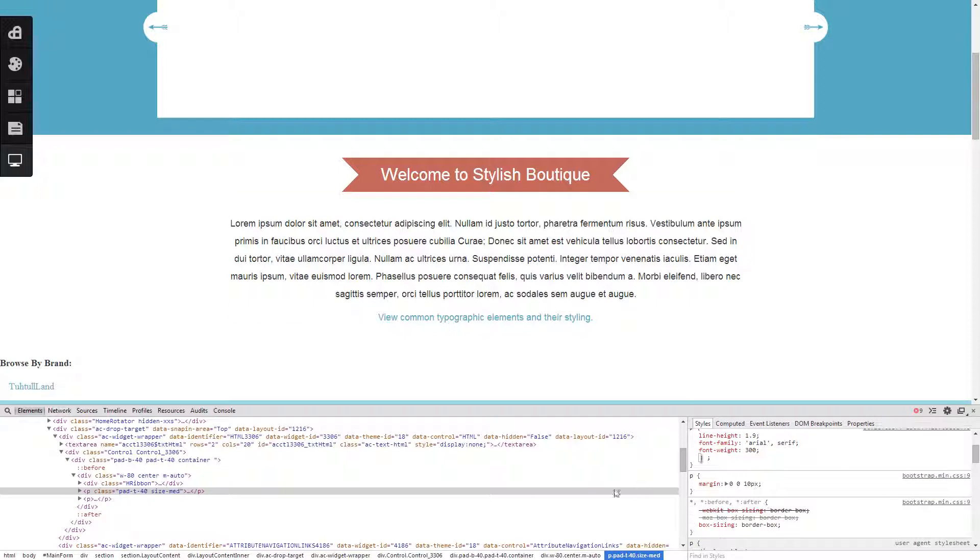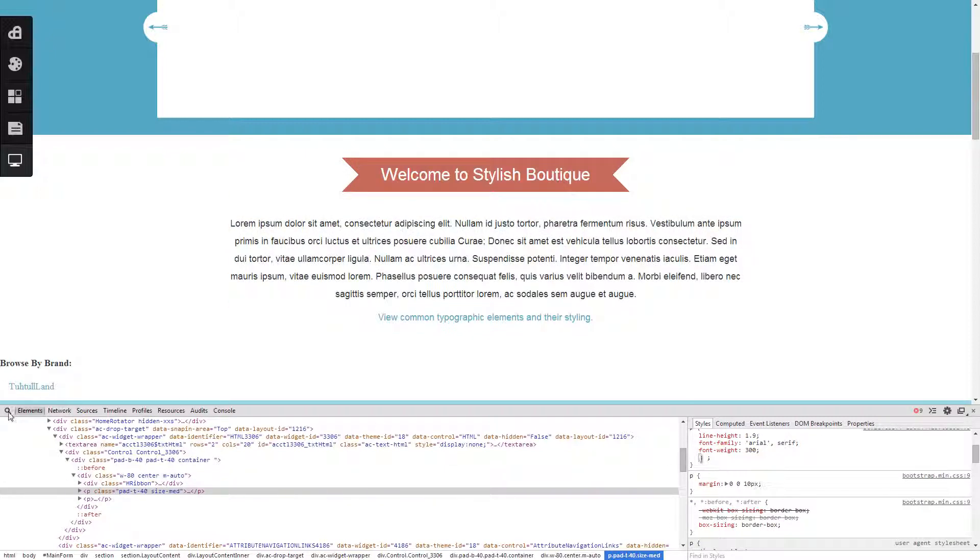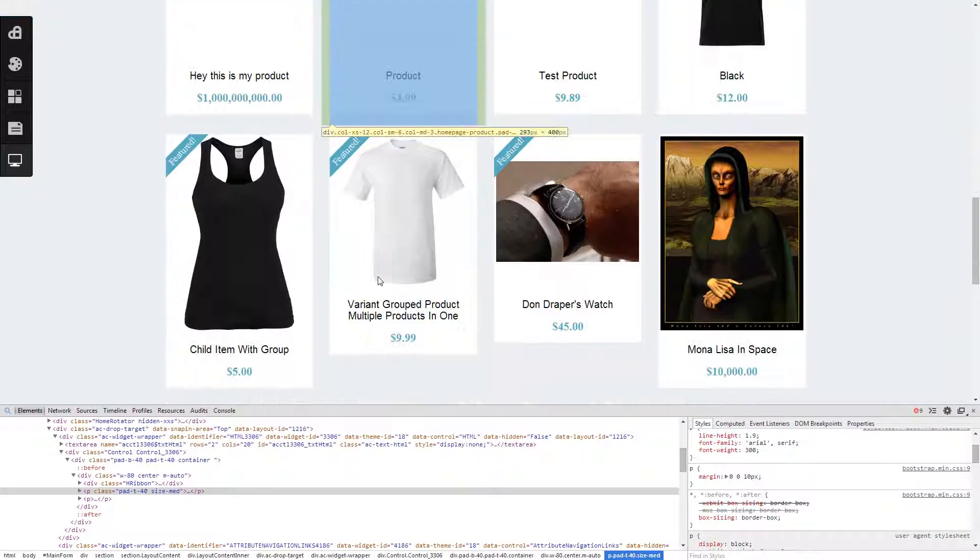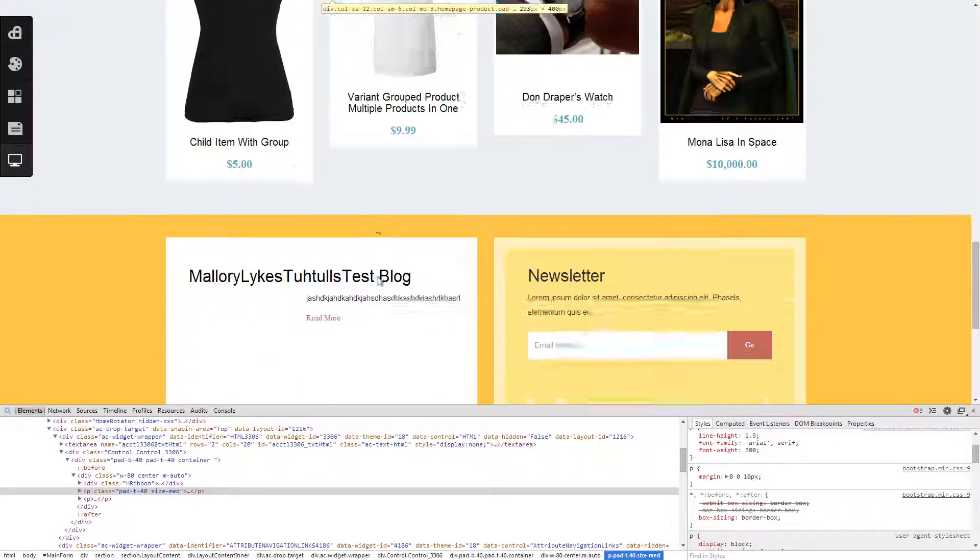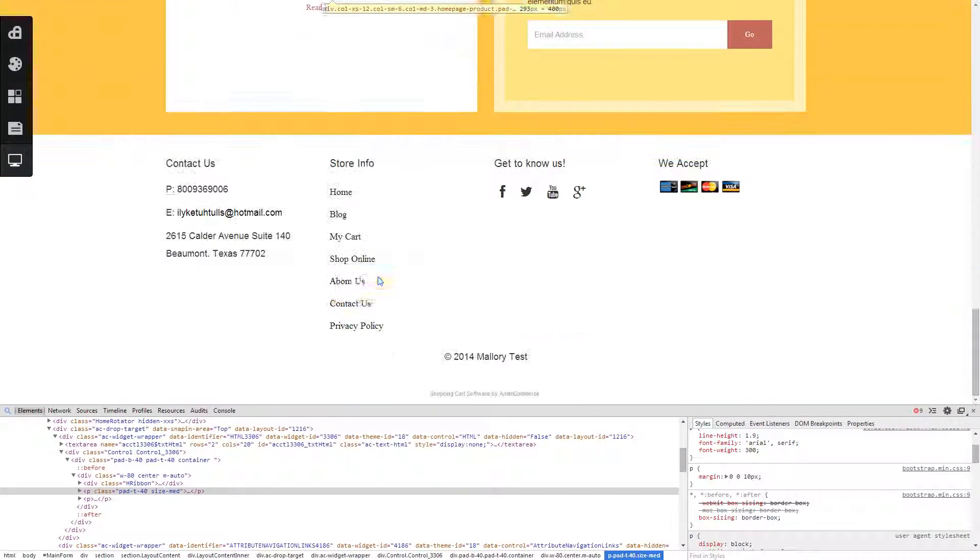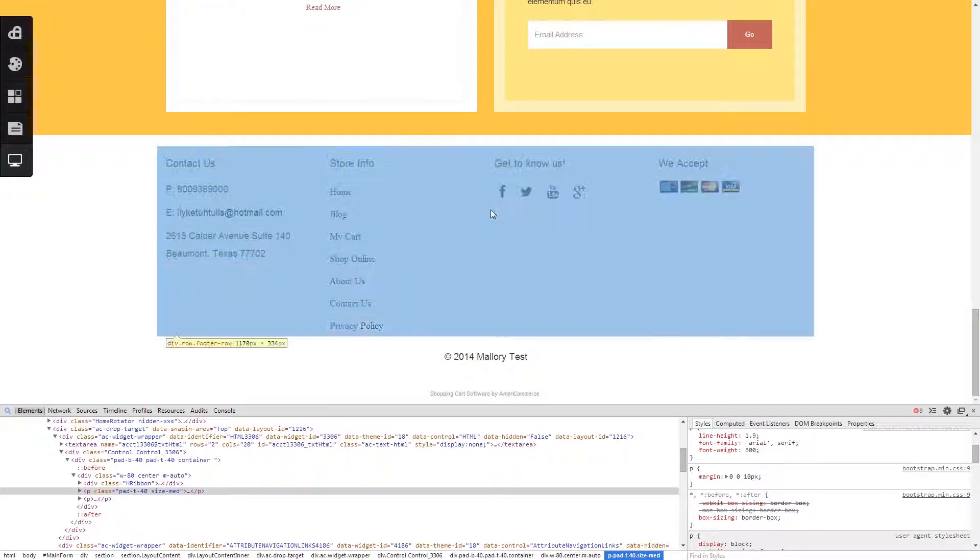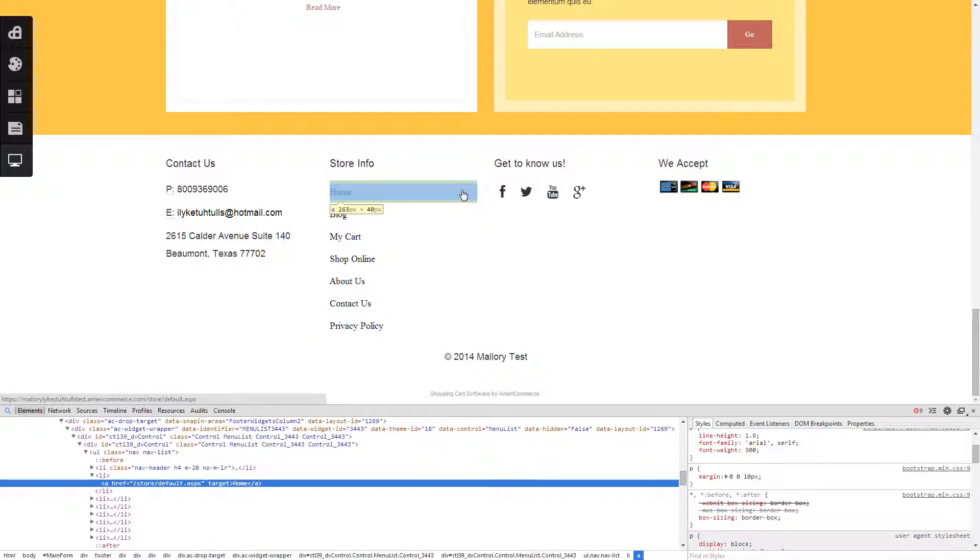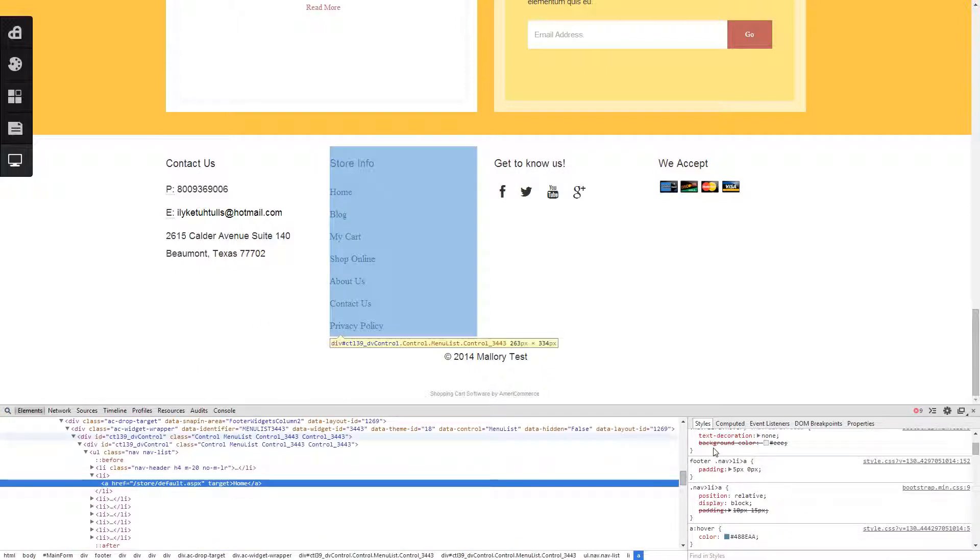You can also change the size and other things to it. However, this will not show on the server. This is just a preview. And that is how you inspect an element using the Google developer tools.